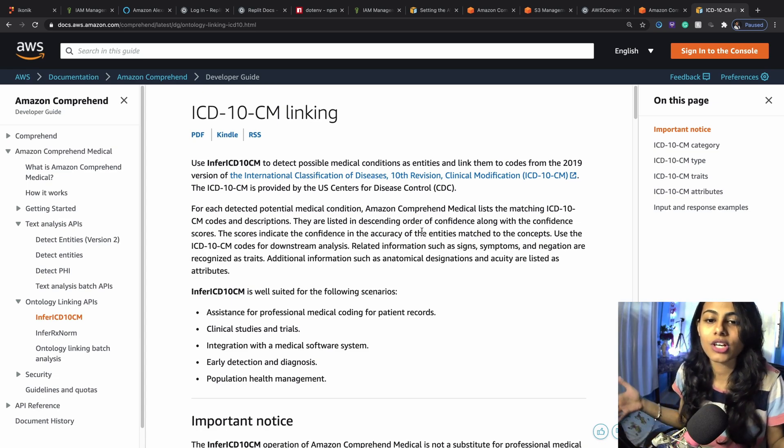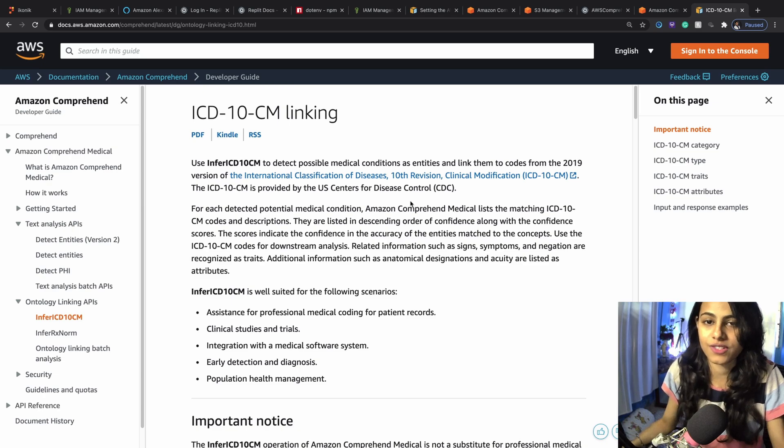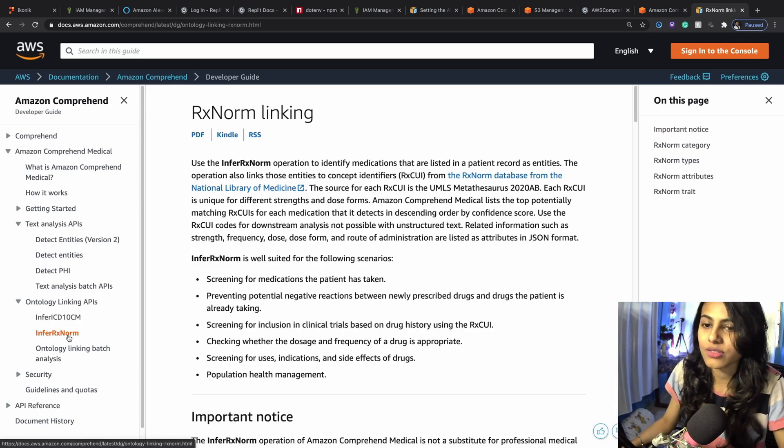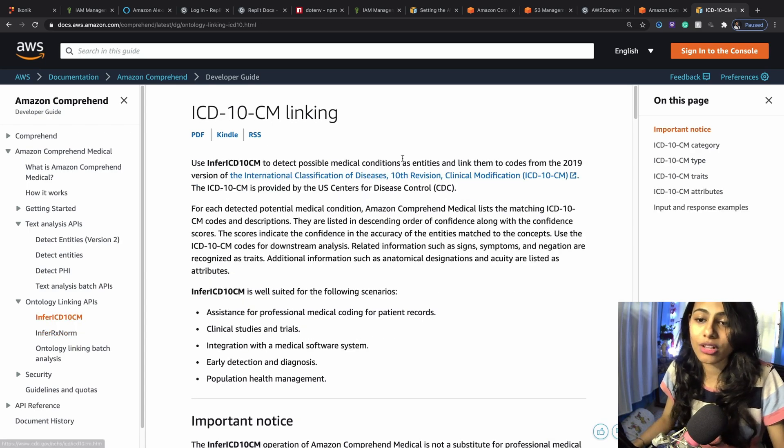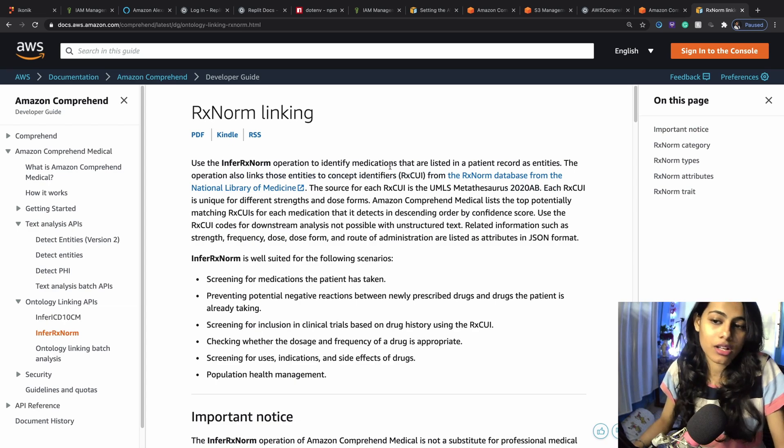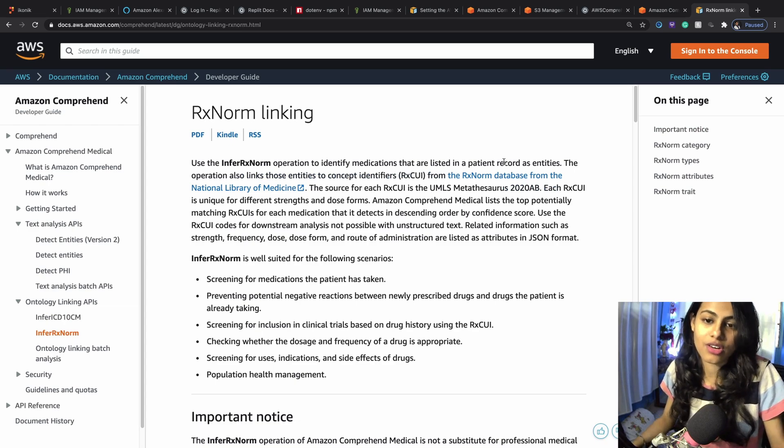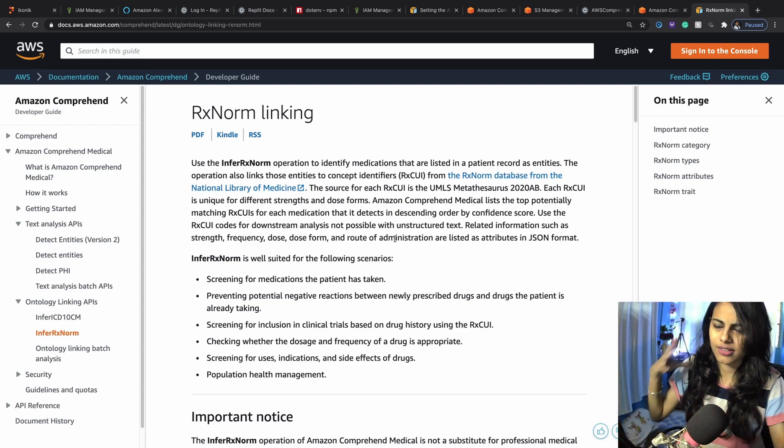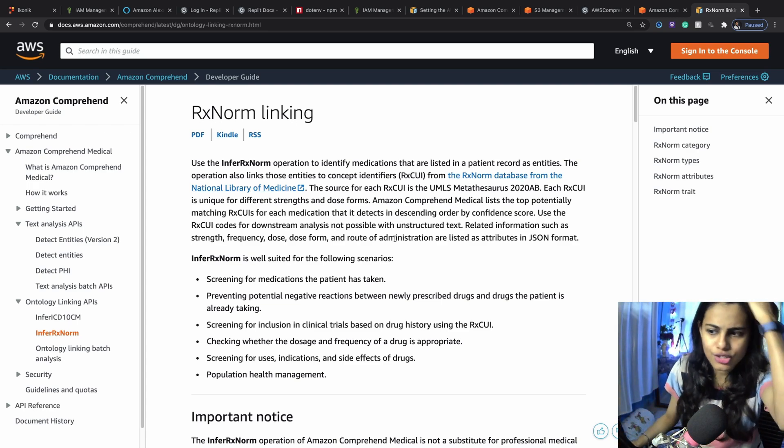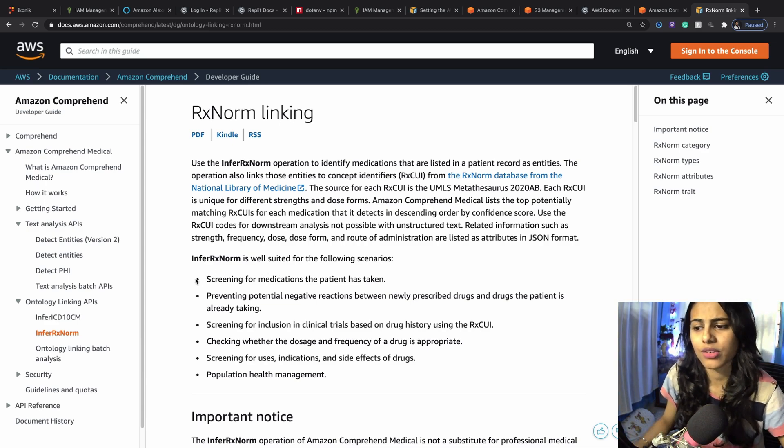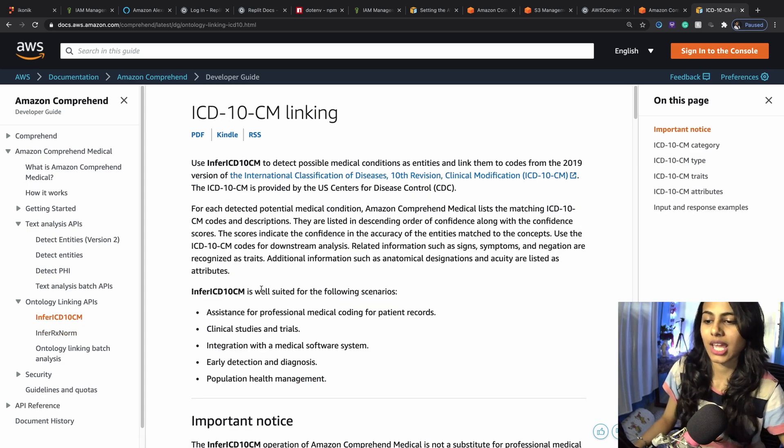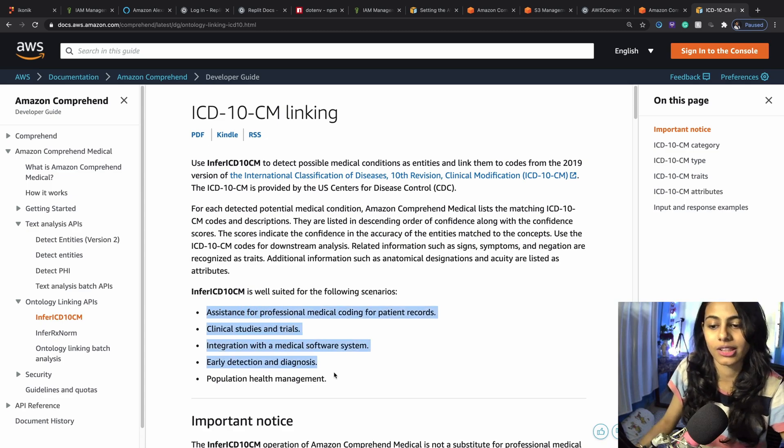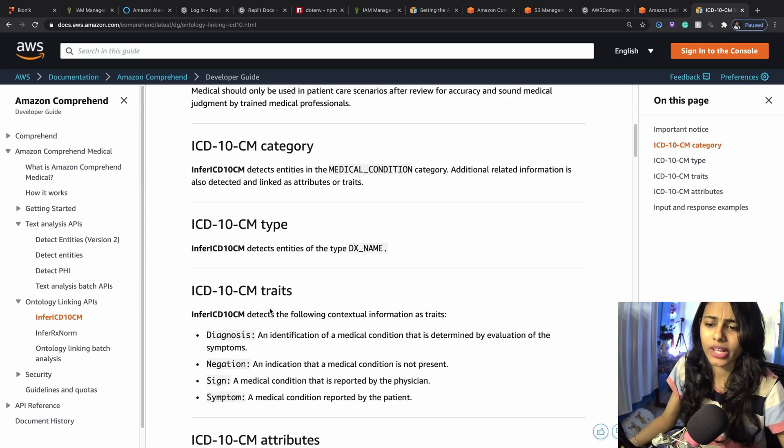If you go to infer ICD-10-CM, this is to detect possible medical conditions as entities and link them to codes from 2019 version of the International Classification of Disease. If you refer to infer RxNorm, this is used to identify medications. This one is for medical conditions as entities and this one is for the medications that are listed in a patient record as entities. This is well suited for certain scenarios whereas the infer ICD-10-CM is really good for certain scenarios like this.